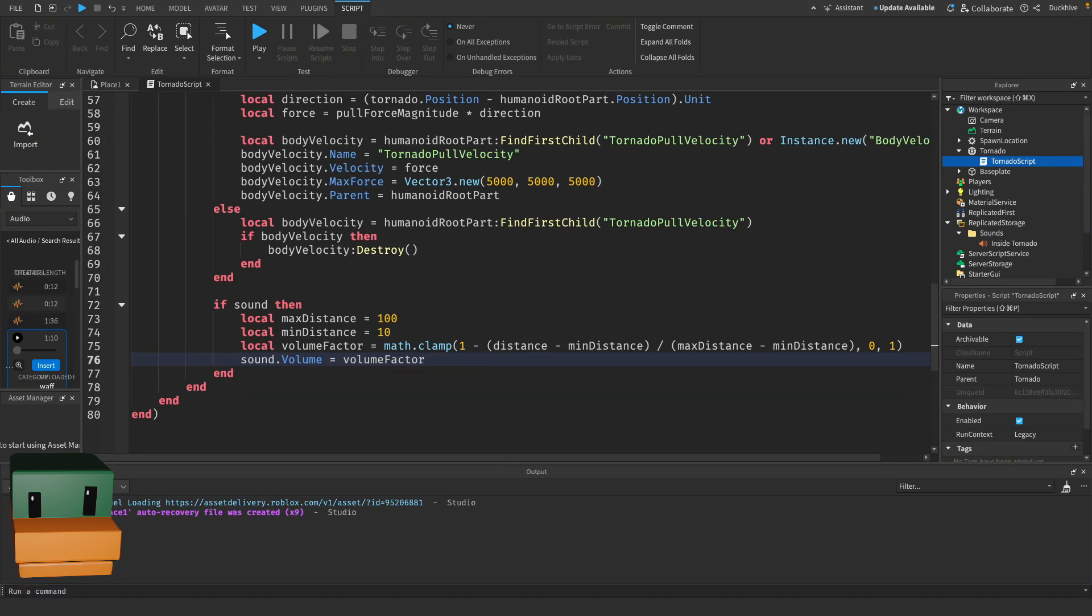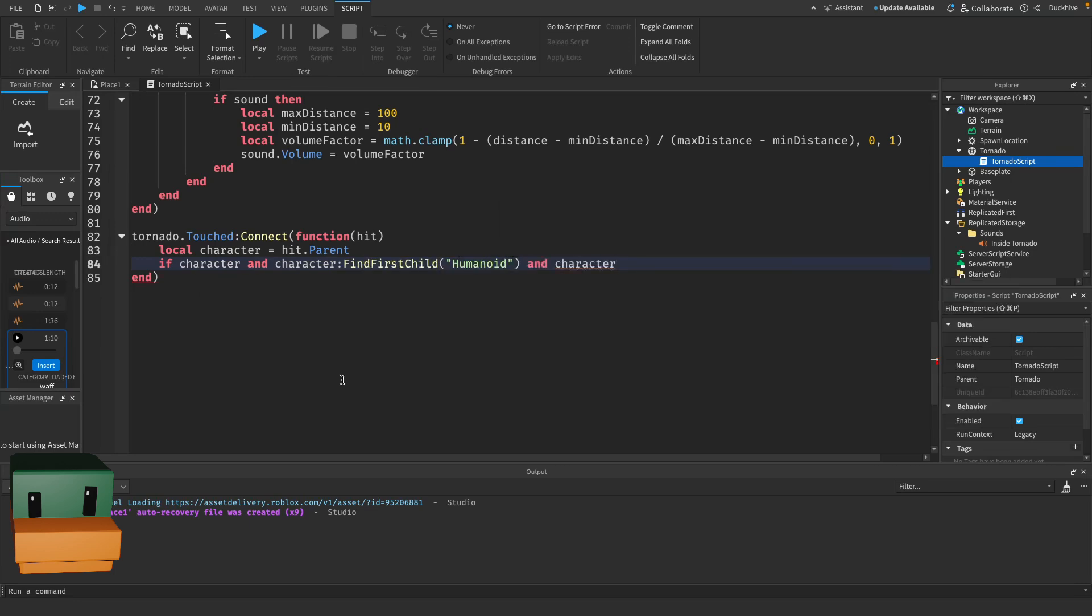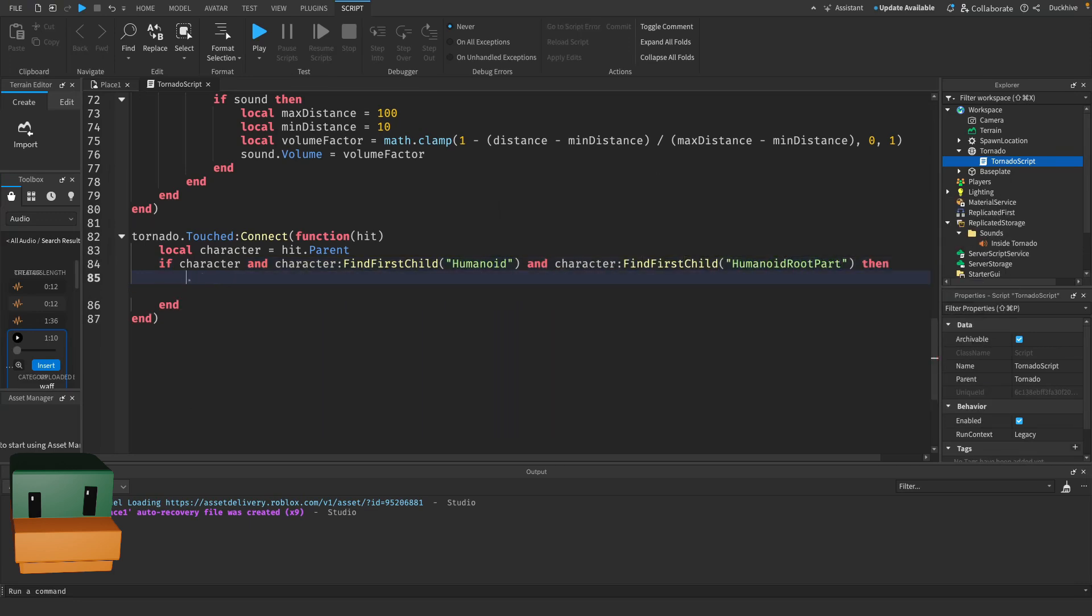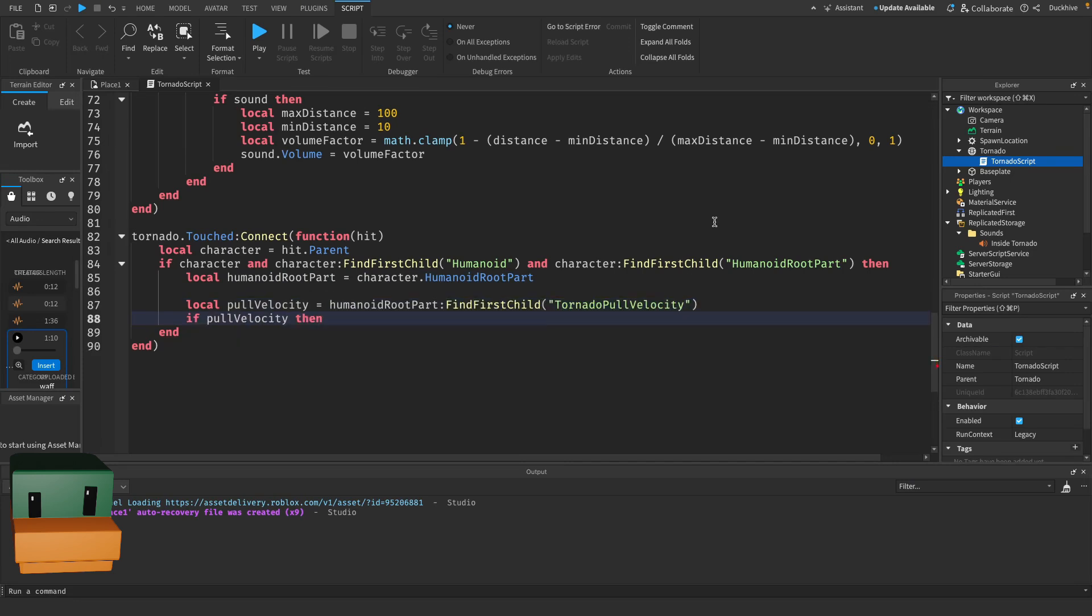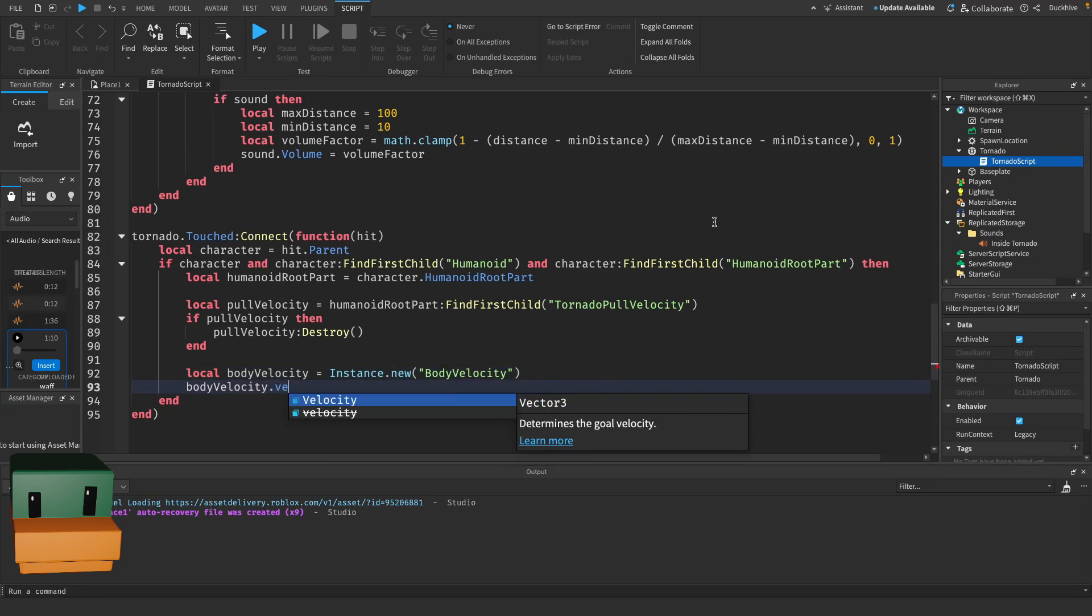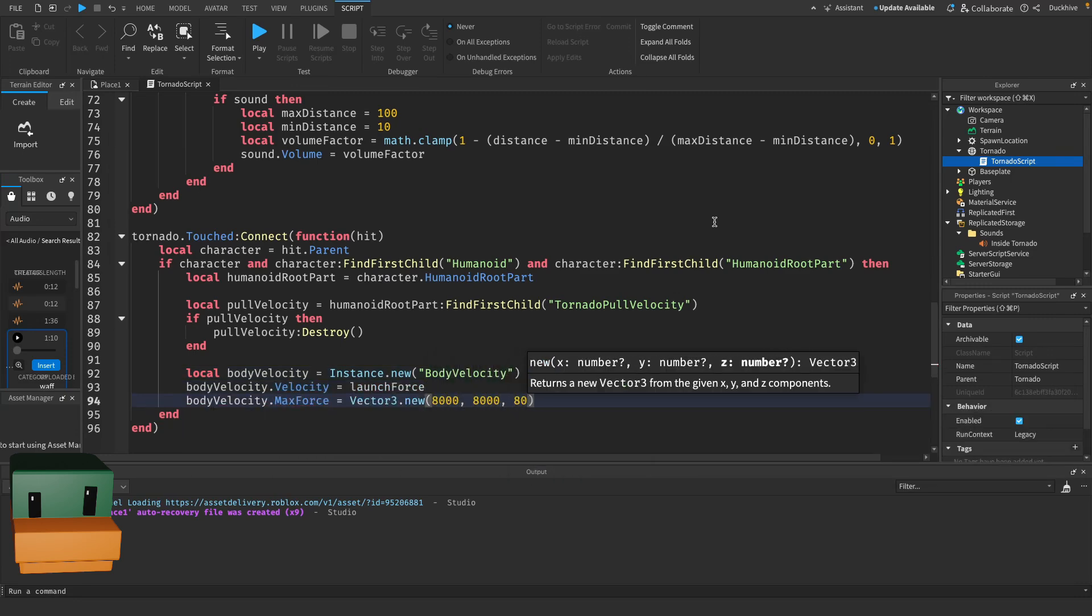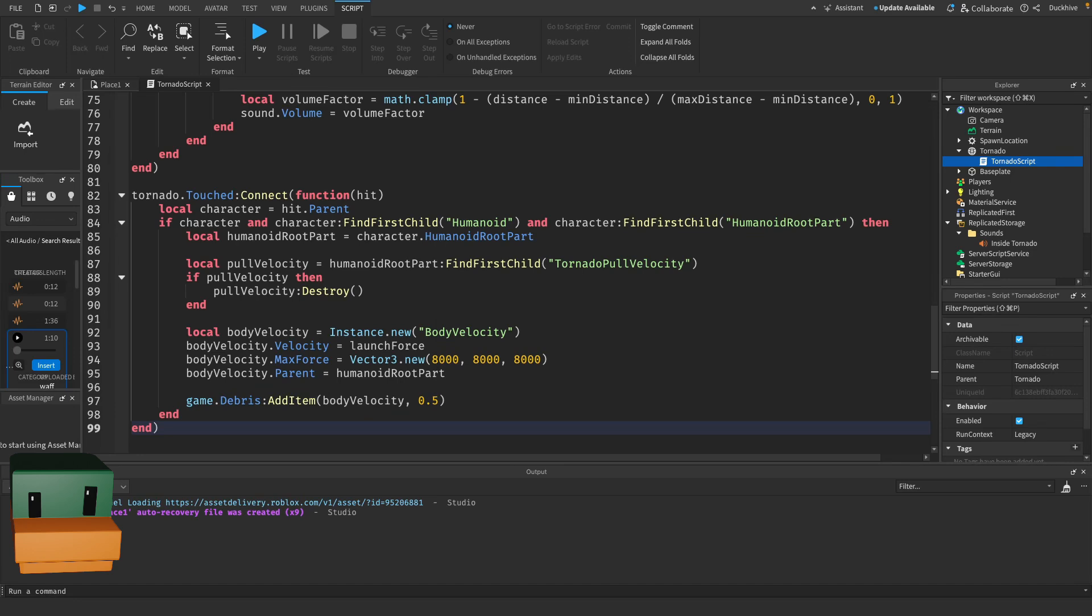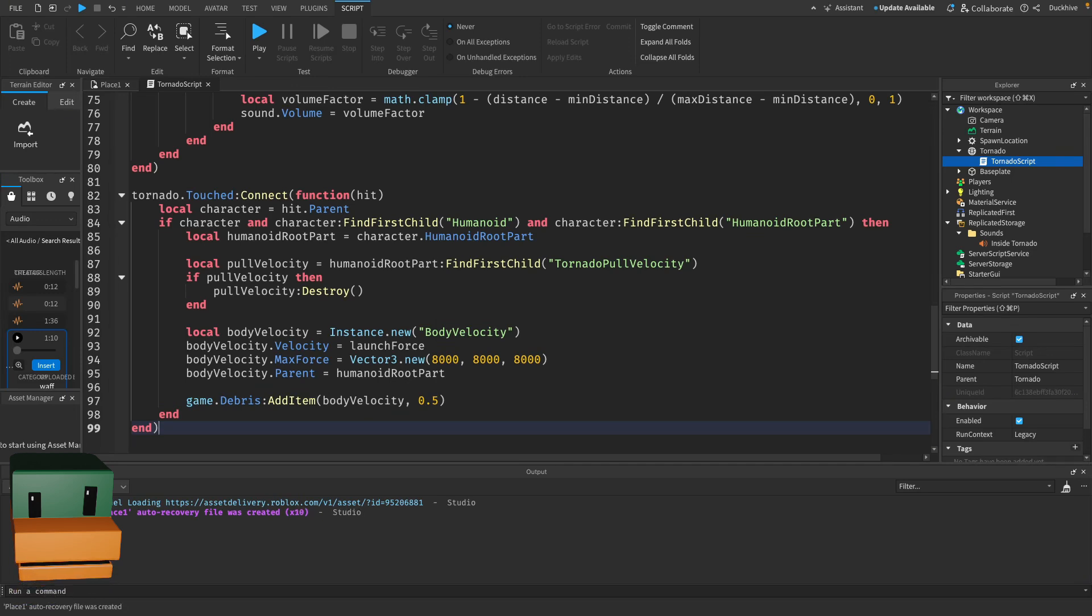Finally, if a player touches the tornado, we want to send them flying. When the player touches the tornado, we remove the pull force and create a new BodyVelocity that sends them flying upwards with a very strong force. We add the BodyVelocity to game.Debris to clean it up after 0.5 seconds to keep our game tidy.